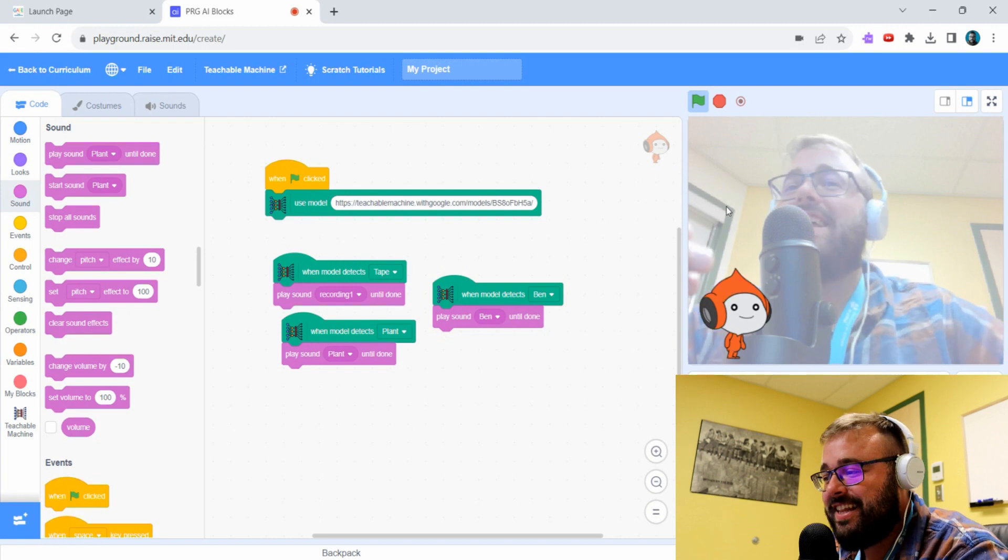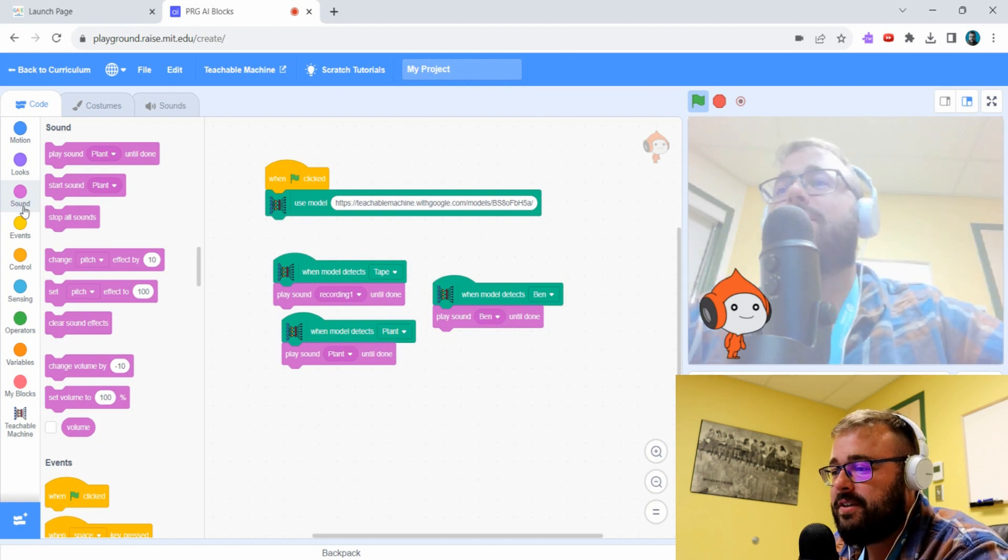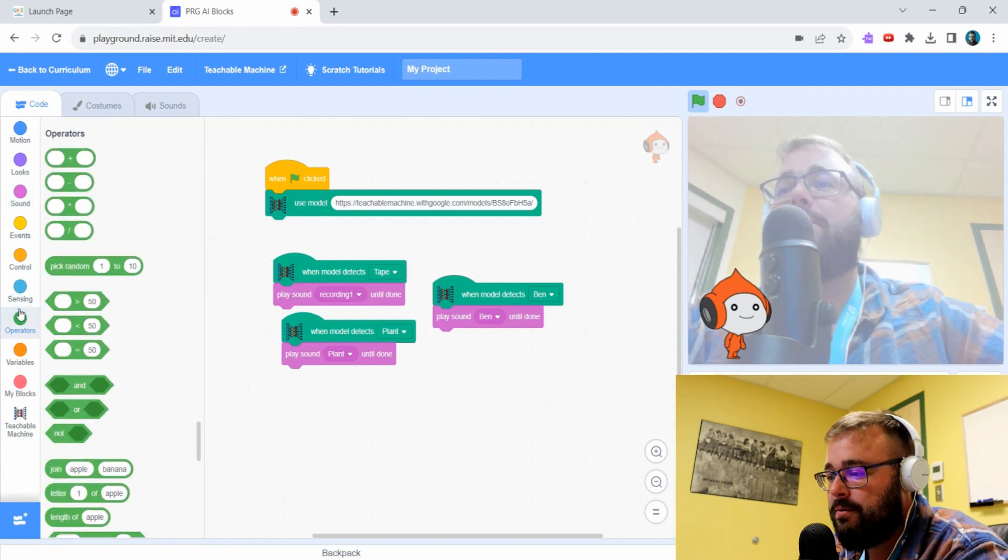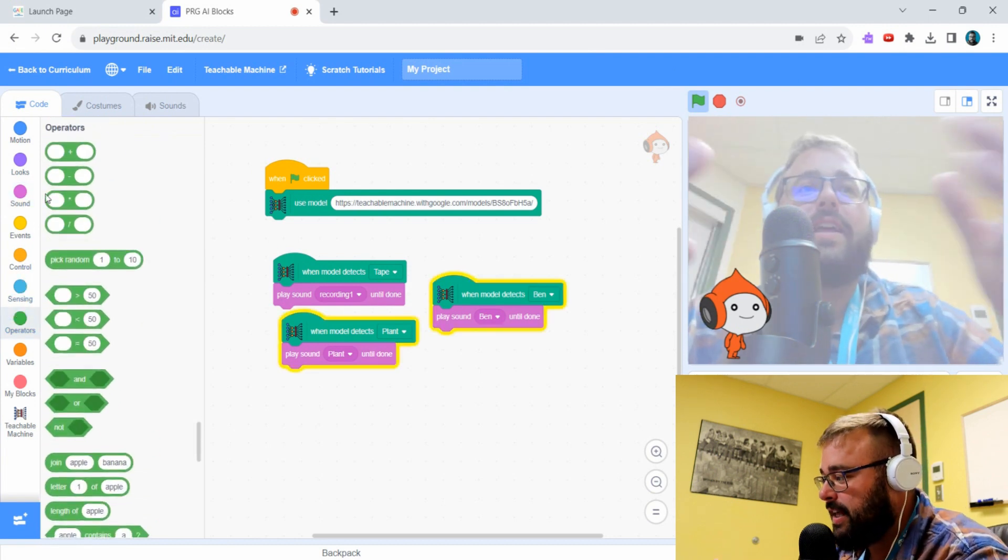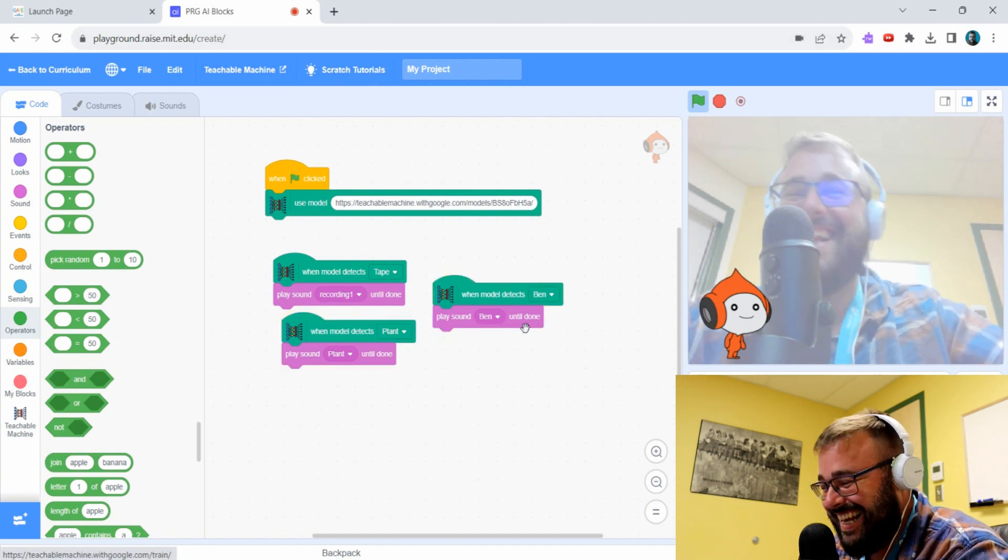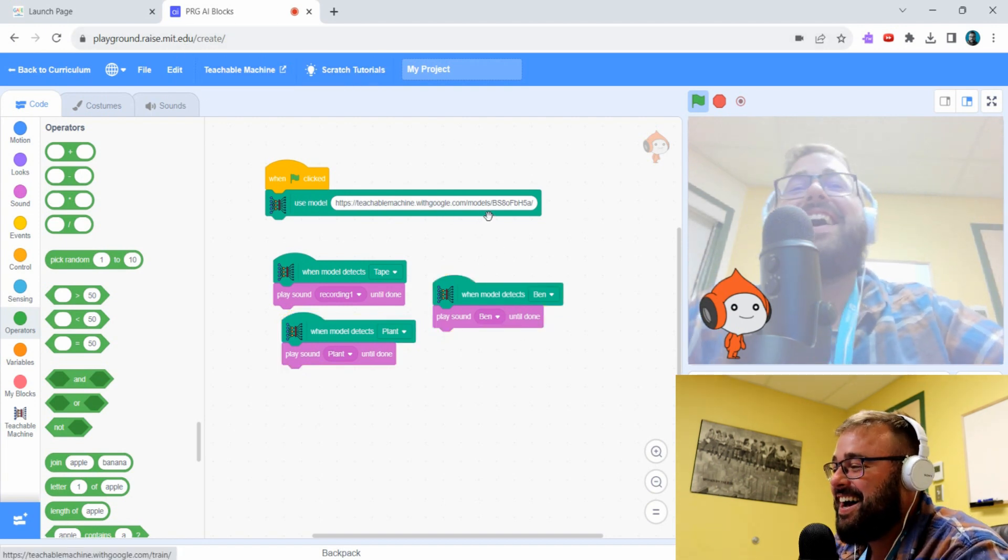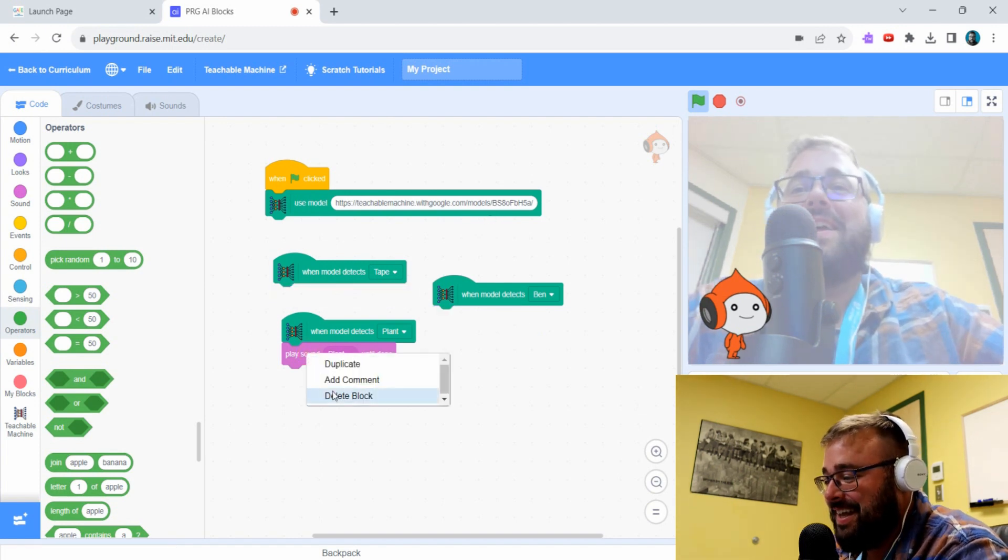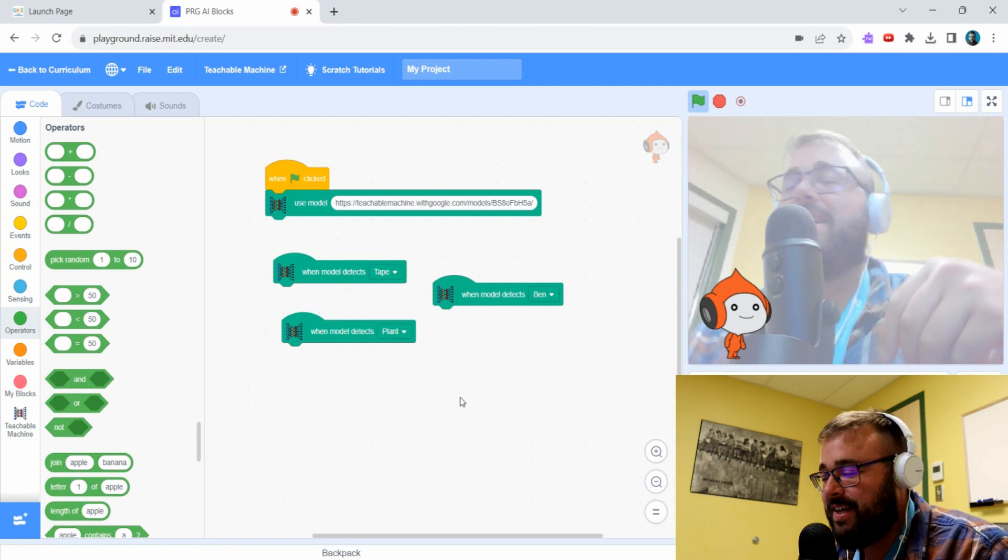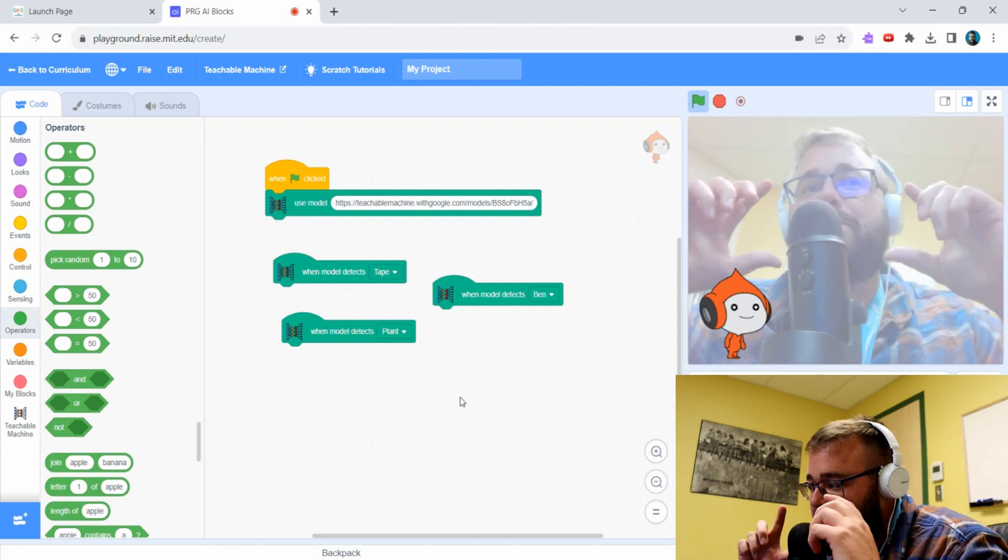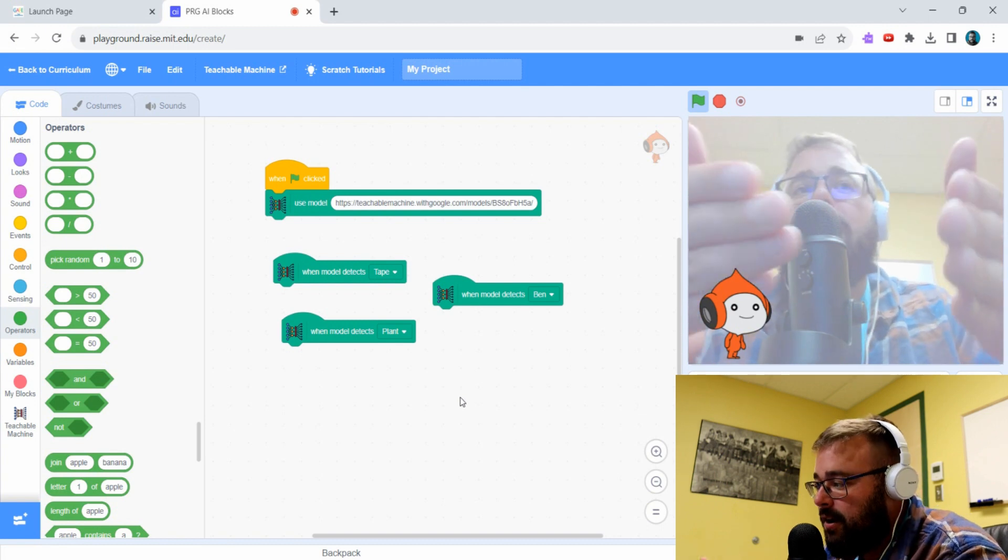You get the idea. They can play around, they can use different events, different controls, different operators to create their own little game. It's a really great little tool.